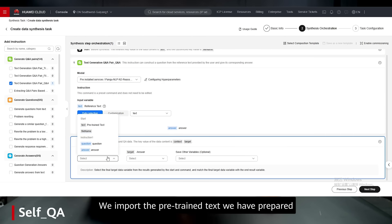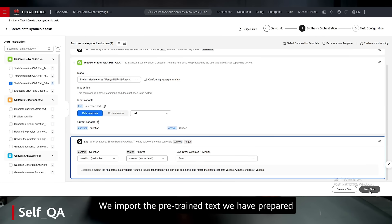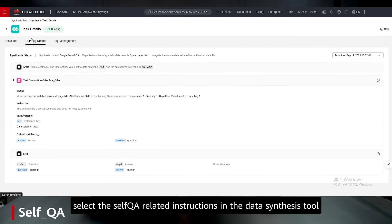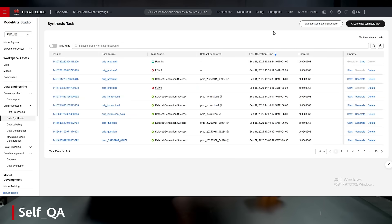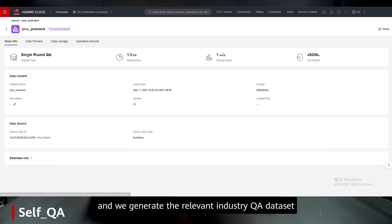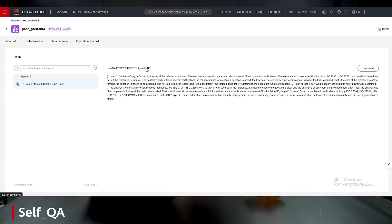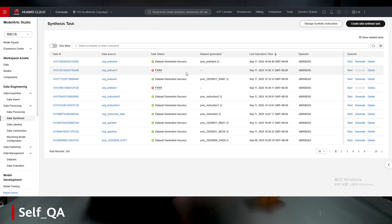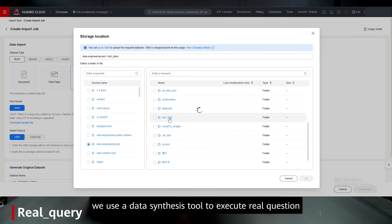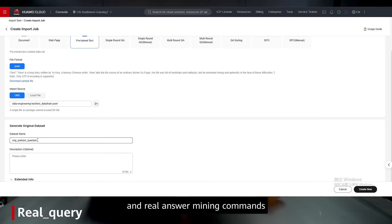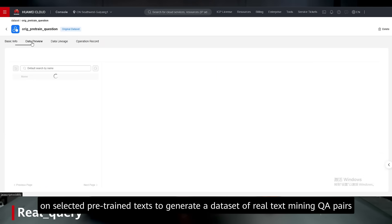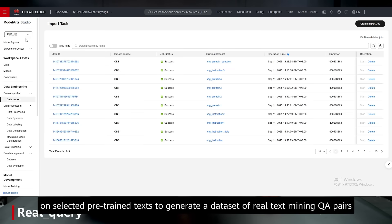We imported the pre-trained tasks we had prepared, selected the SafeQA-related instructions in the data synthesis tool, and generated the relevant data. Next, we used the data synthesis tool to execute a real-question and real-answer command on selected pre-trained text to generate a dataset of real-text QA pairs.